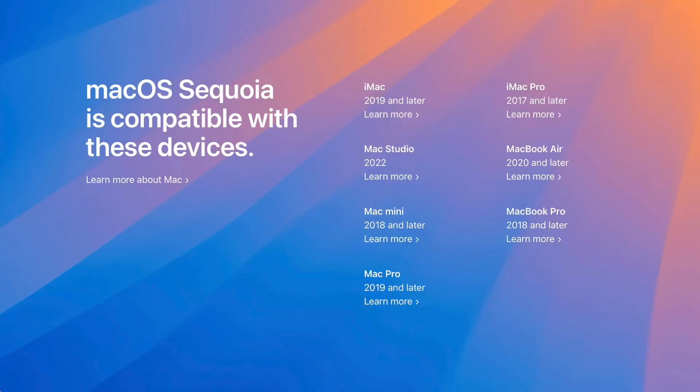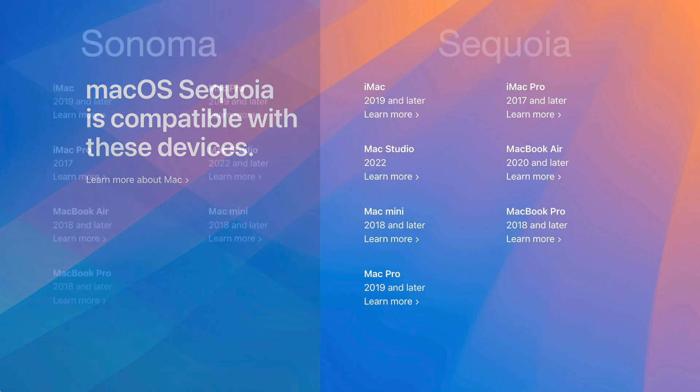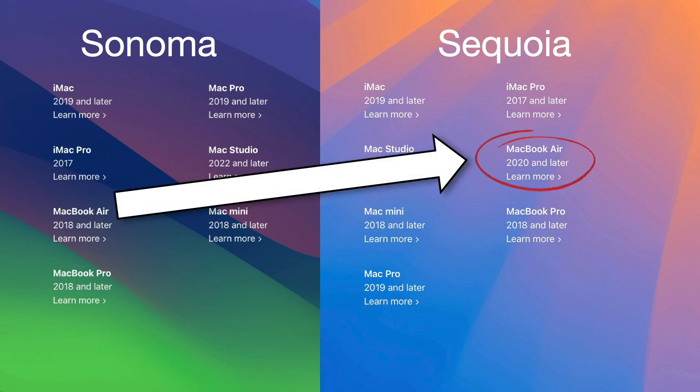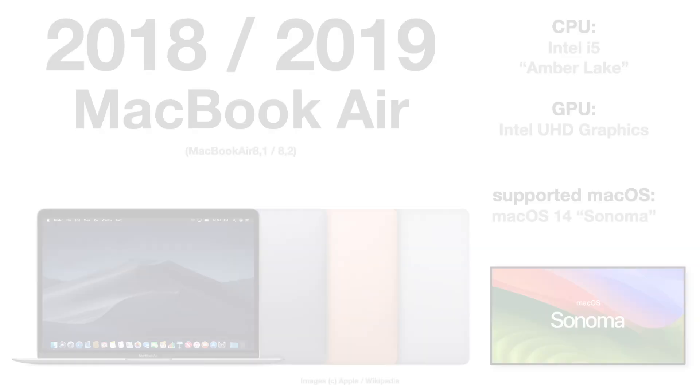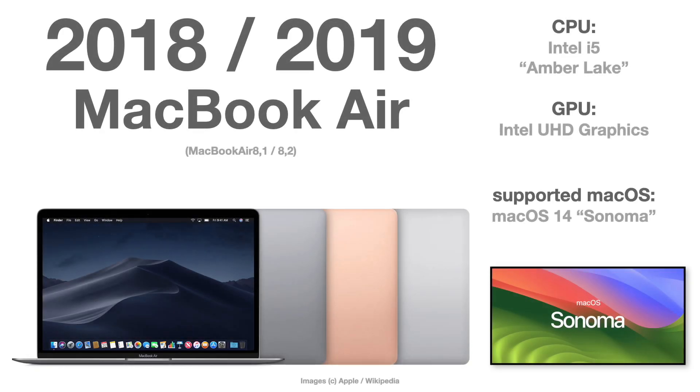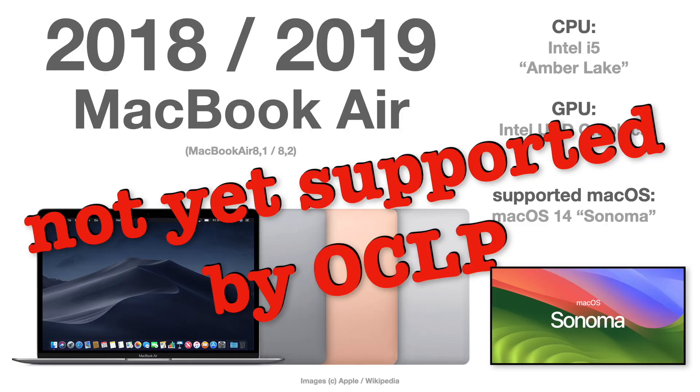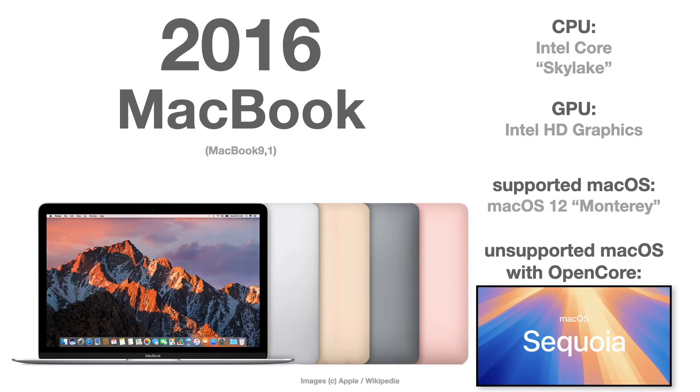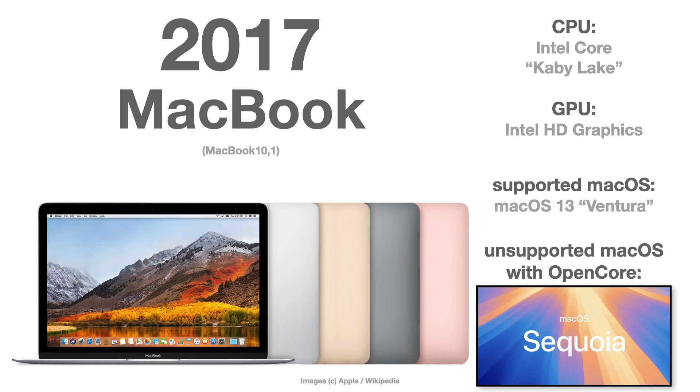This is the official list of Mac models that Apple supports with macOS Sequoia. The only one that is not on that list anymore compared to macOS Sonoma is the 2017 MacBook Air. This model, unfortunately, is also not yet supported with the OpenCore Legacy Patcher 2.0.0. But what is supported is the MacBook 8.1 2015, MacBook 9.1 from 2016, and the MacBook 10.1 from 2017.